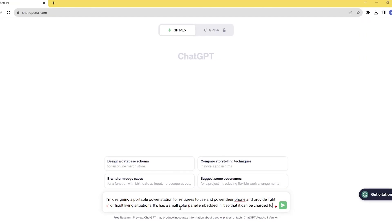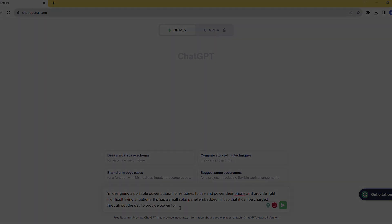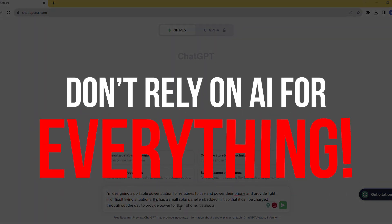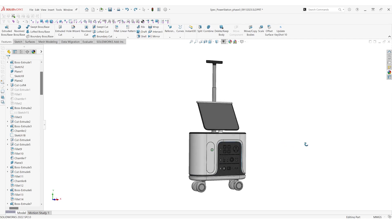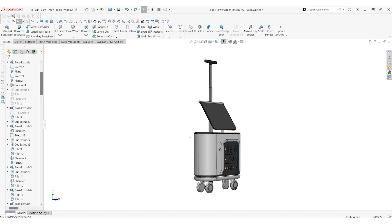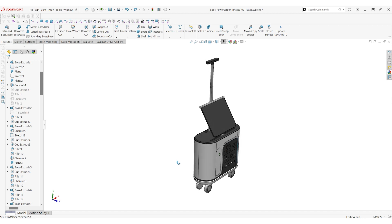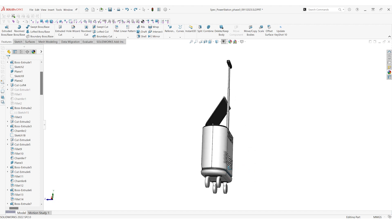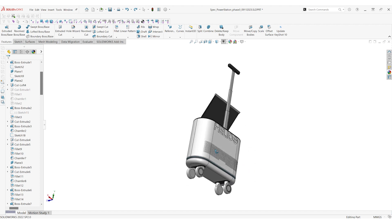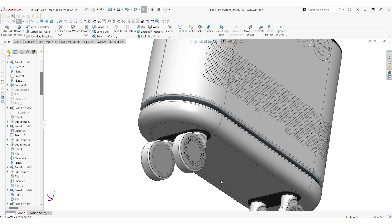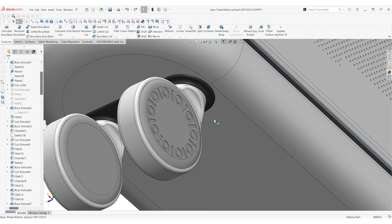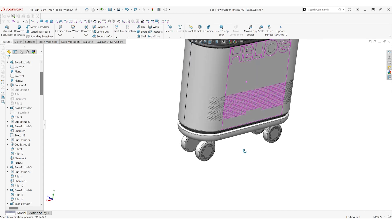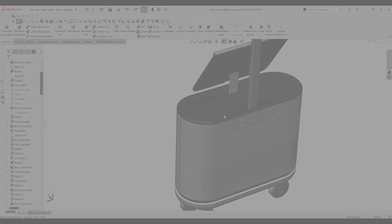We also used ChatGPT to help guide us on specific details such as the outlets and the HUD display. As mentioned earlier, you can't fully rely on AI to do everything for you — AI is a great tool and stepping stone, but you still need to do some things manually. In terms of CAD, there's no shortcut; you have to put in the time and effort. That's what's great about AI — it helps save you time so you can spend it where it matters most. Looking at this project, we saved hours on research, hours on conceptualizing, and we're spending all of that saved time into the detailed development in CAD.